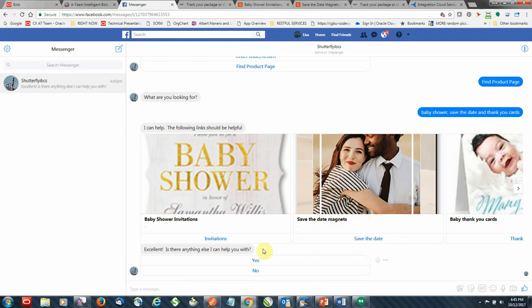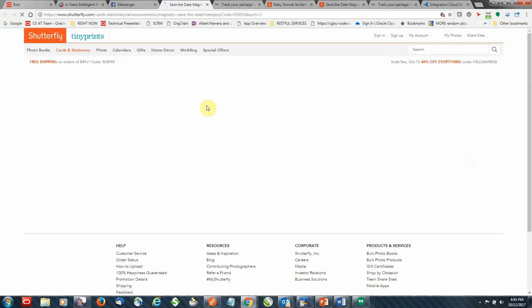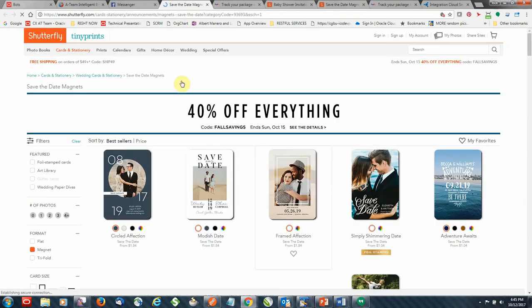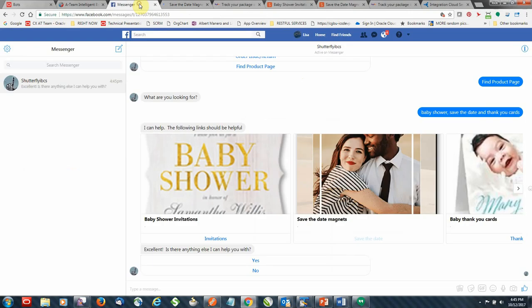So again, much nicer than using just plain text and something that IBCS supports natively for Facebook. So actually this concludes the demo. I hope you guys enjoyed it. And if you have any questions or comments, please feel free to reach out.